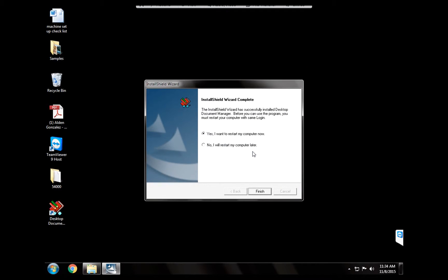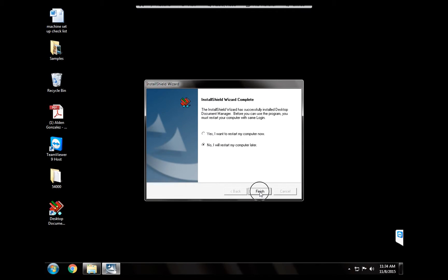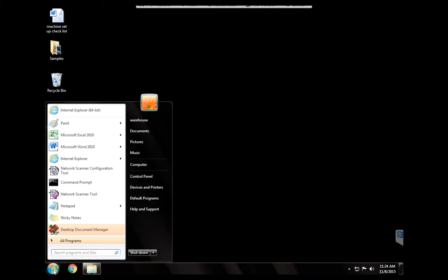All right and it's all done. Now at this time we do not want to restart the computer and the reason is that we still need to configure the scanner profile. So we're going to hit finish and we're going to go to start.